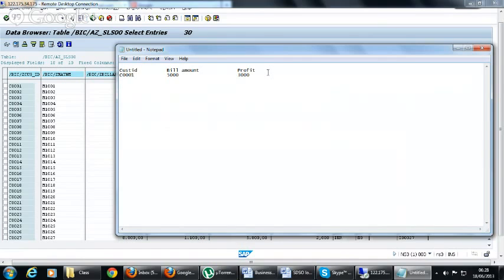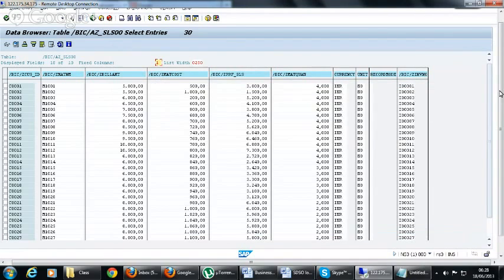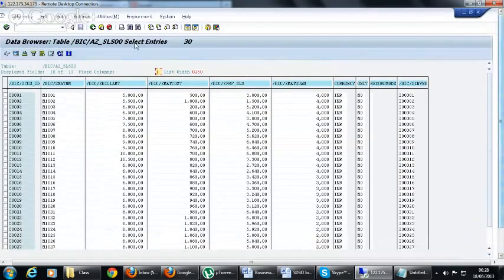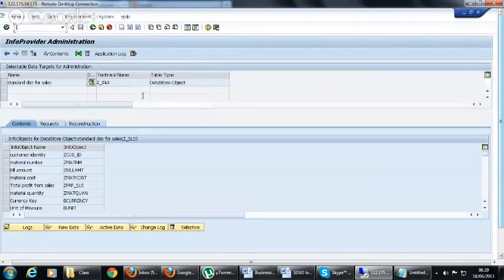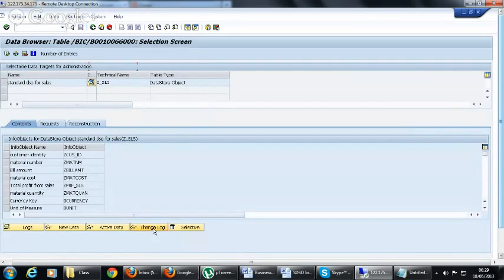This is the status before the loading of the second request. We only have the first request now. We will see what is going to happen when we load the data. You can see the change log table.